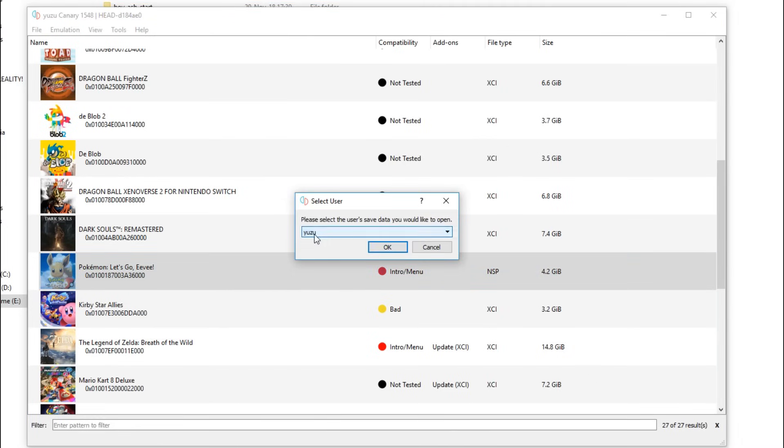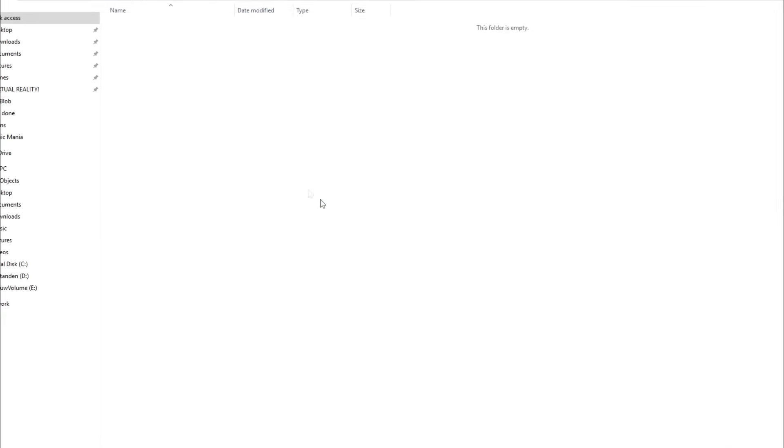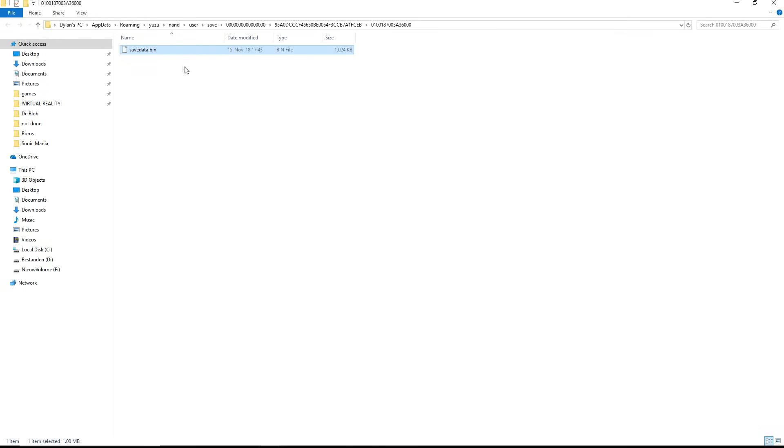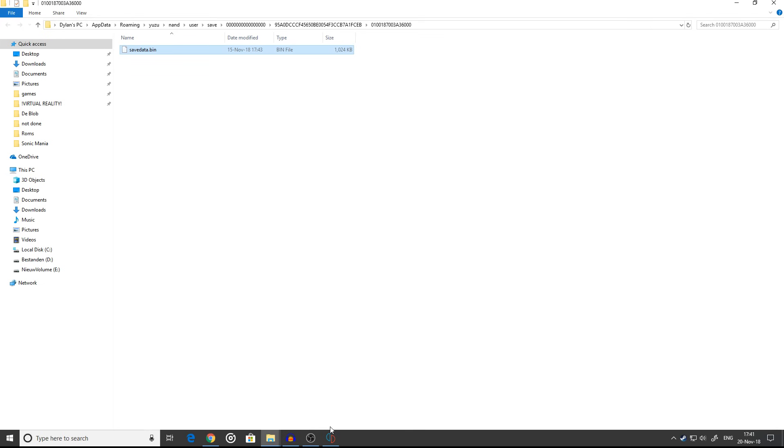Select the user you have. The standard is Yuzu. Once you press OK, you'll go to the save directory. You can also go here manually but this is way easier. Just paste it with Ctrl+V. If you've done this, the game will work.